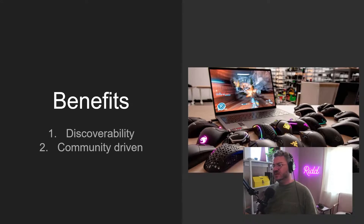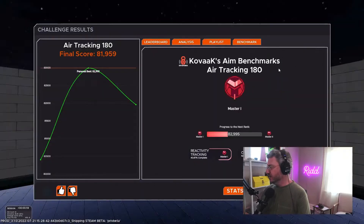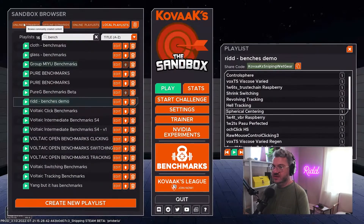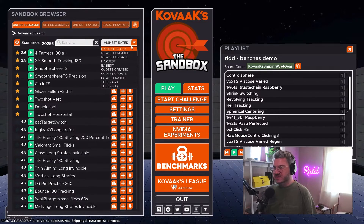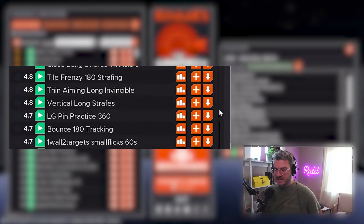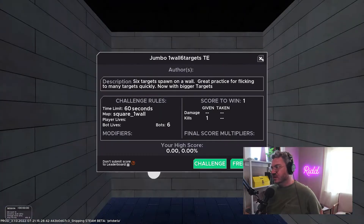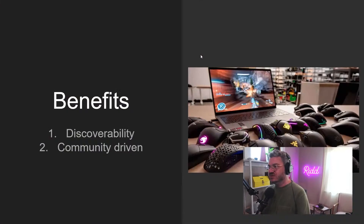So the first thing is the benefits. One of the key benefits, I think, is discoverability. This is a big problem in aim trainers in general — it doesn't matter which aim trainer you're playing, Kovacs, Aim Lab, Aim Beast. If you're a new player, you'll open up this massive list of 20,000 scenarios, and then everybody's default position is to just sort by the highest rated. You've got things like vertical long strays, bounce when you're tracking, jumbo one wall, six targets. So it's hard for new players to know what they need to invest their time into, which is going to be effective for them. That's kind of what drove aim communities to exist and start creating benchmarks and routines to begin with.